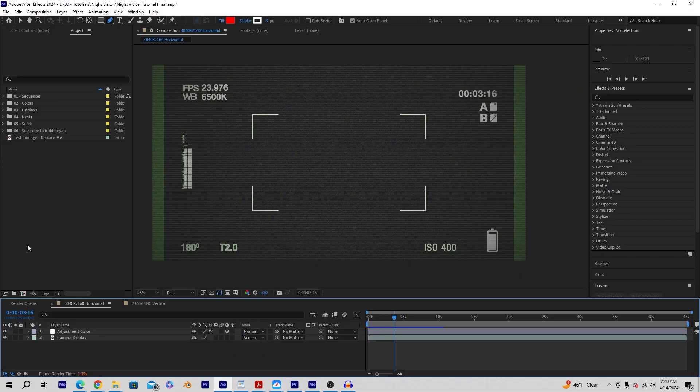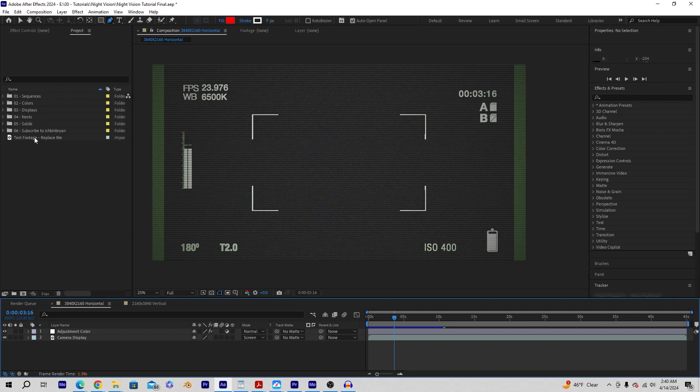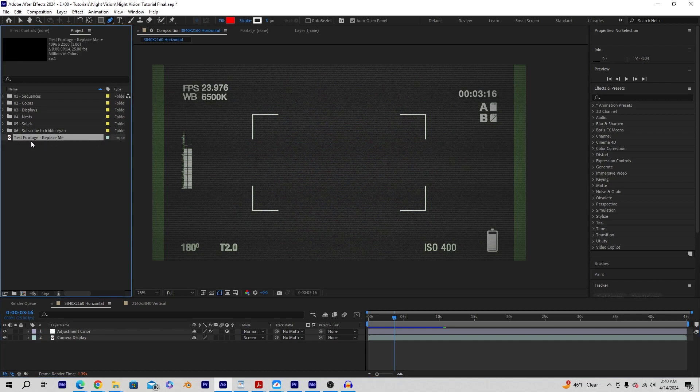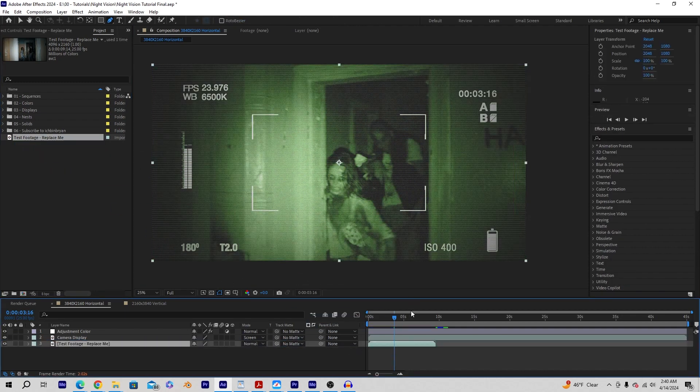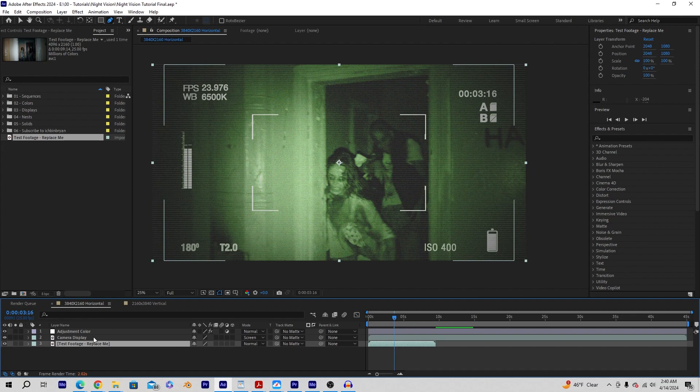So when you open up my After Effects project file, it's going to look similar to this. It actually should look exactly like it. So all we're going to need to do is bring in our footage into After Effects, which I did already here. This will not be in the project file for you. Once you do that, you're just going to drag and drop that right underneath the adjustment color and the camera display. That's how easy it is to add the filter on top of your footage.